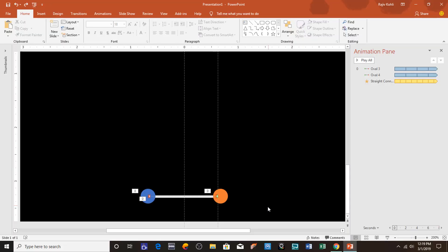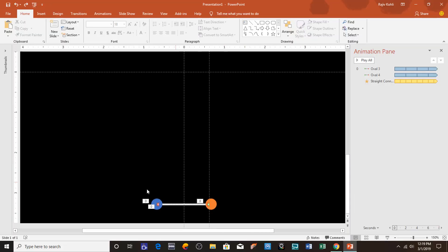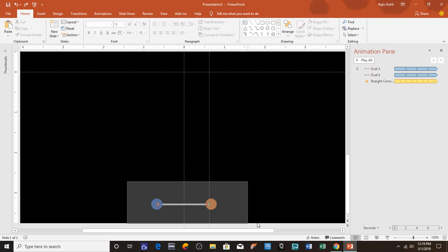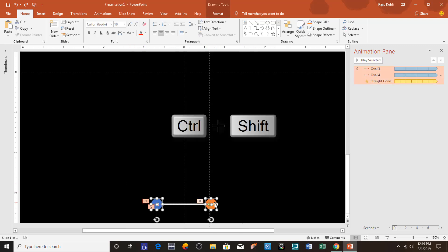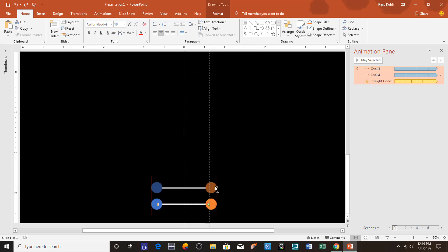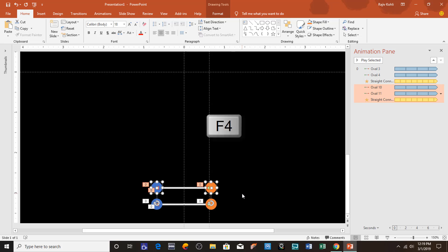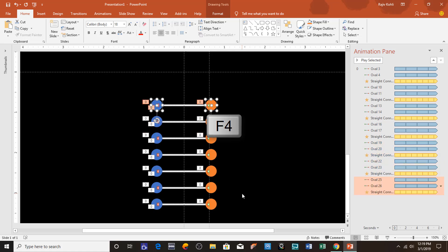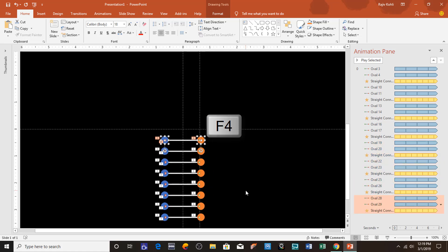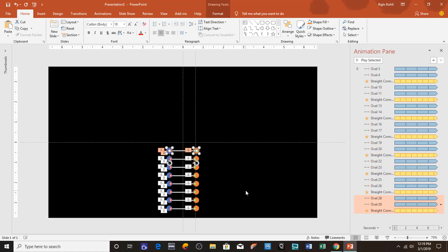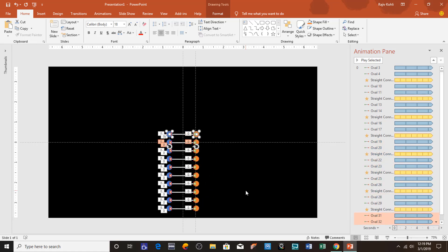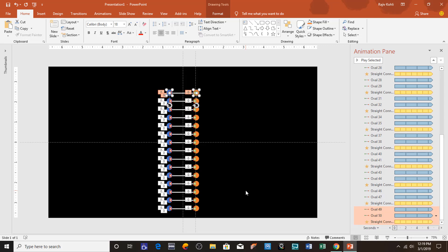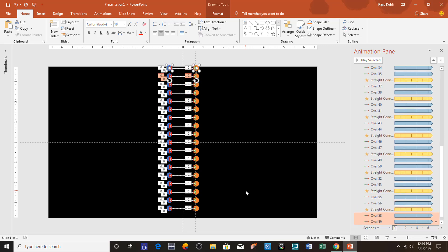Now what I'm going to do next is select all of these objects, hold down the Ctrl and Shift keys and drag and drop them on top. I think here is fine. Now start tapping F4 key to repeat the last command, and I will fill the slide with all of these objects. That's fine.